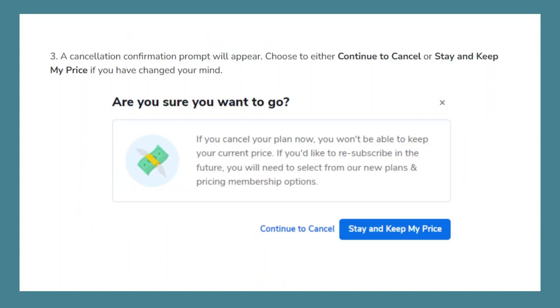A cancellation confirmation prompt will appear. Choose to either continue to cancel, or stay and keep my price if you have changed your mind.